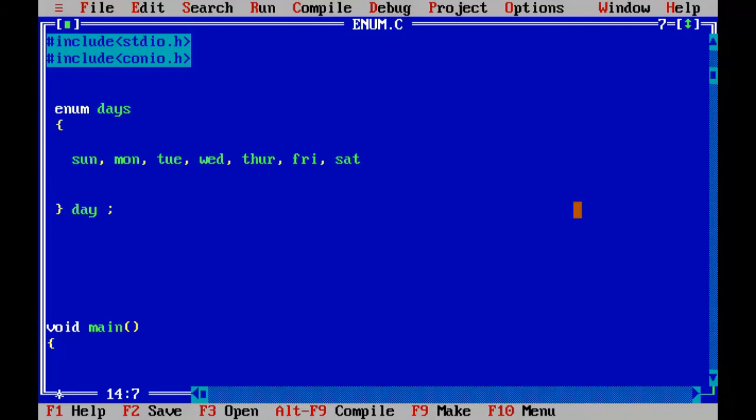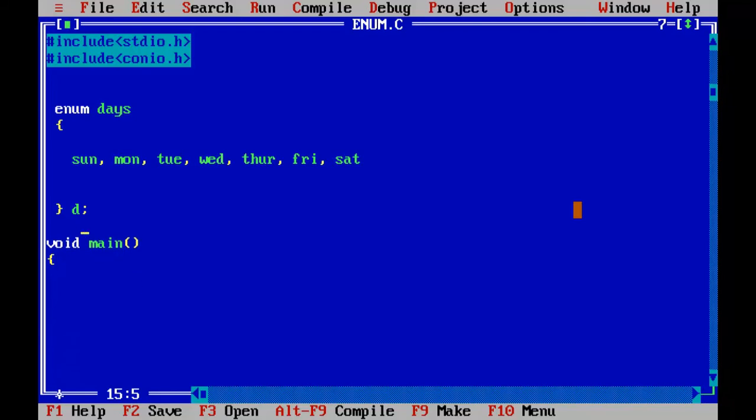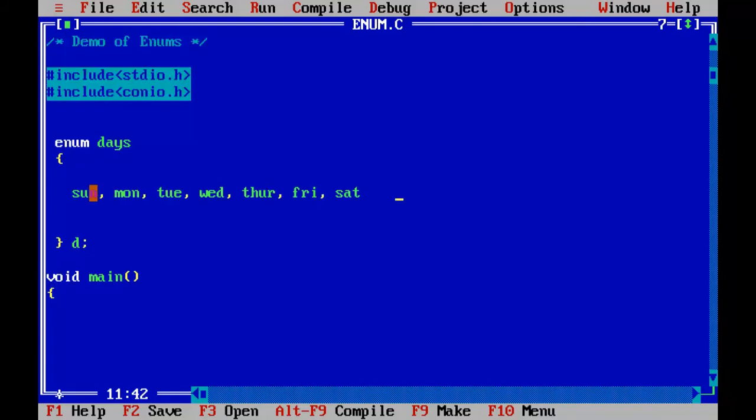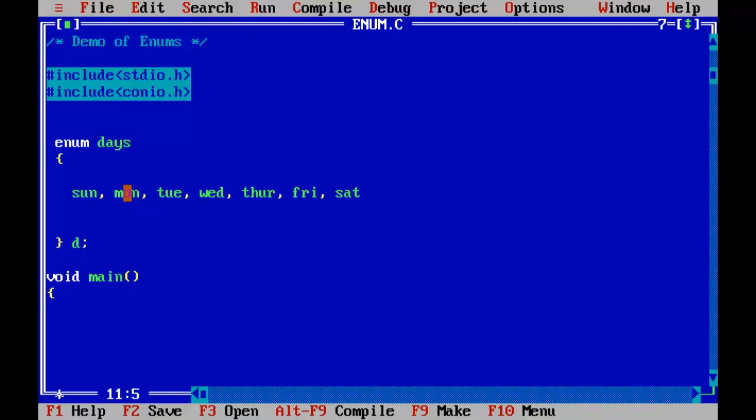So remember the Enum name is days and the variable is day, or let me keep it simple D. So D is the variable here. We have not assigned any integer values to these constants here, the Enum members. By default, the first element in the Enum contains zero and it goes on like that. Monday contains one, Tuesday two, Wednesday three, like that. So let's go and print that.